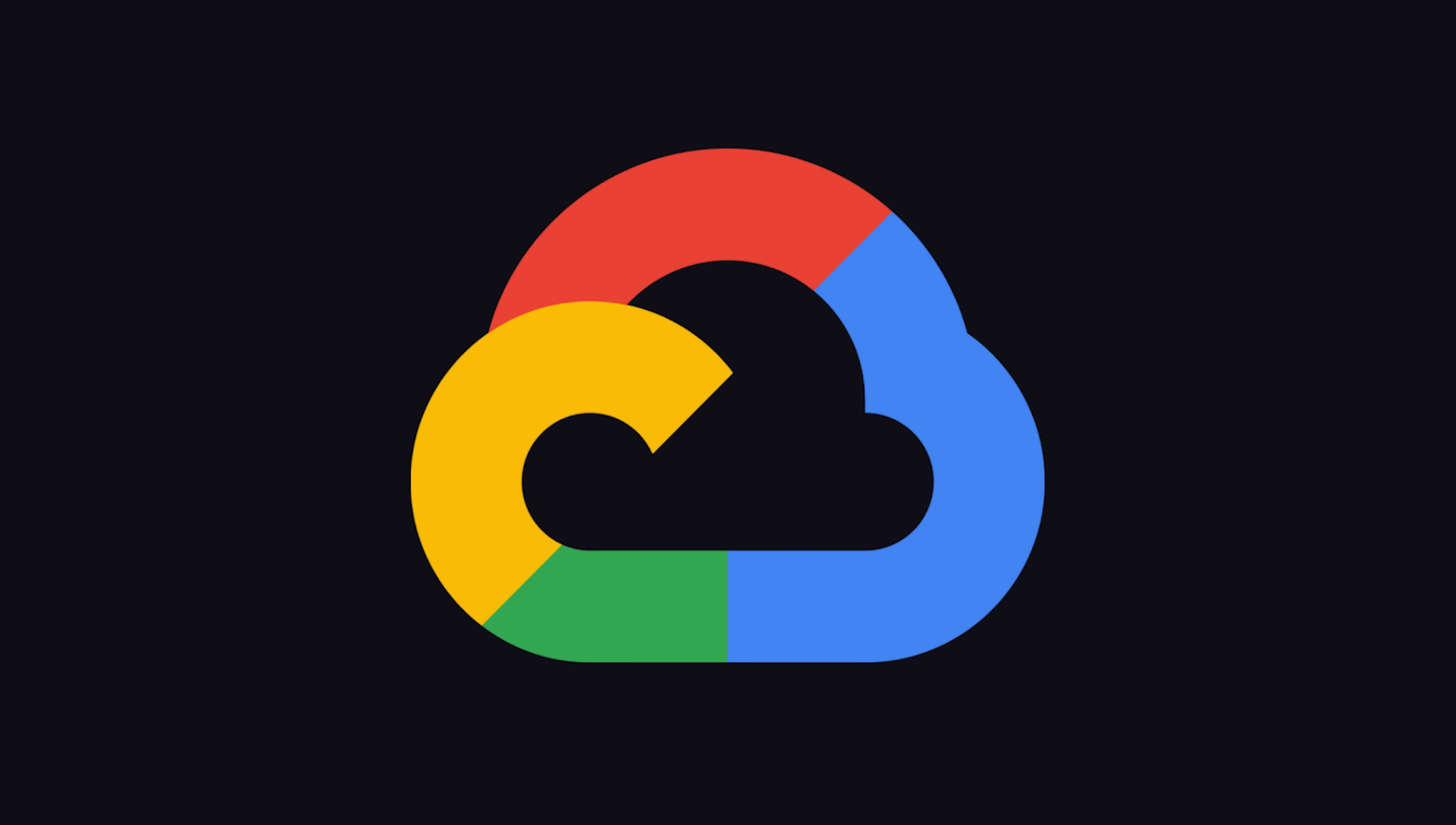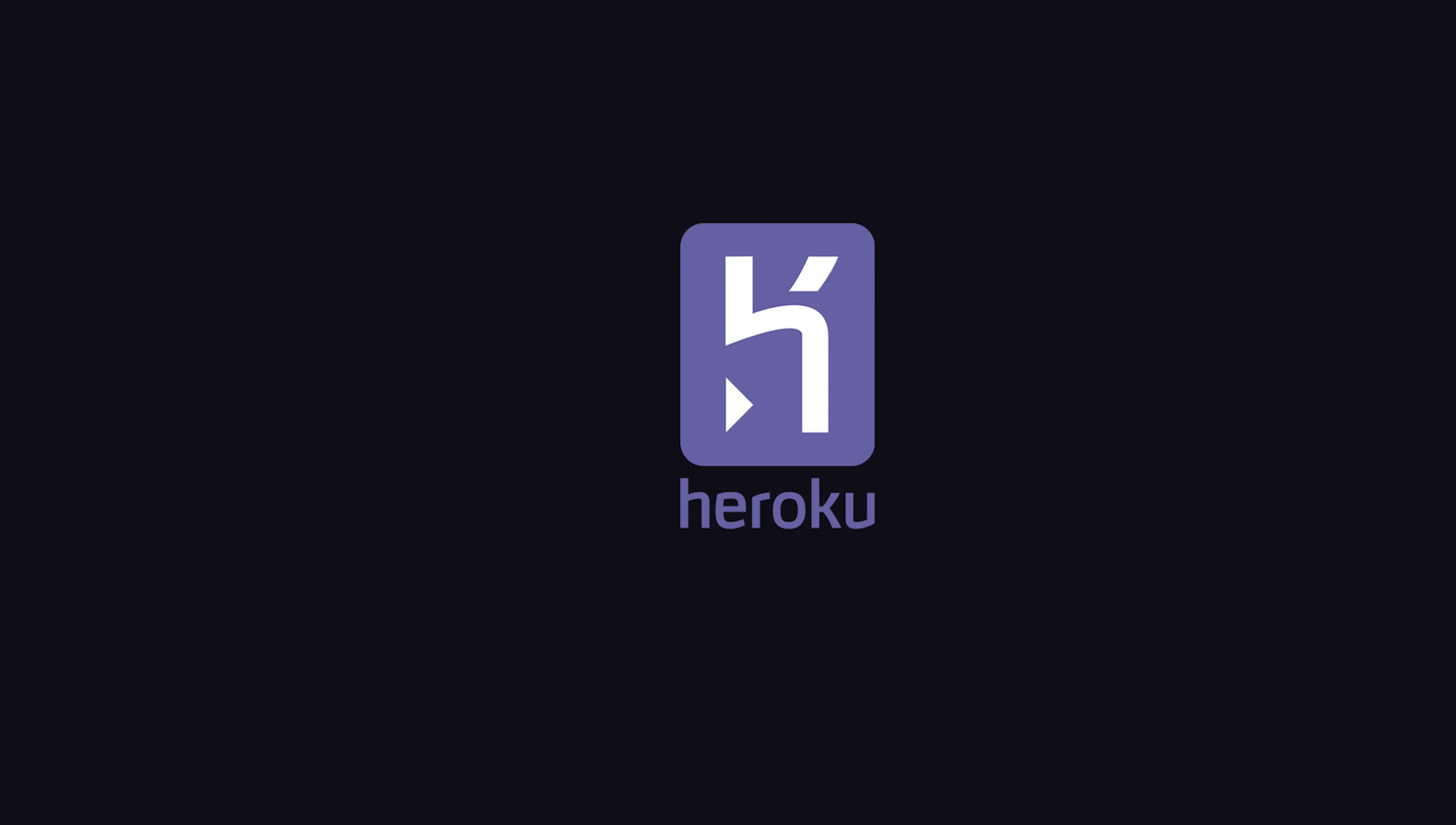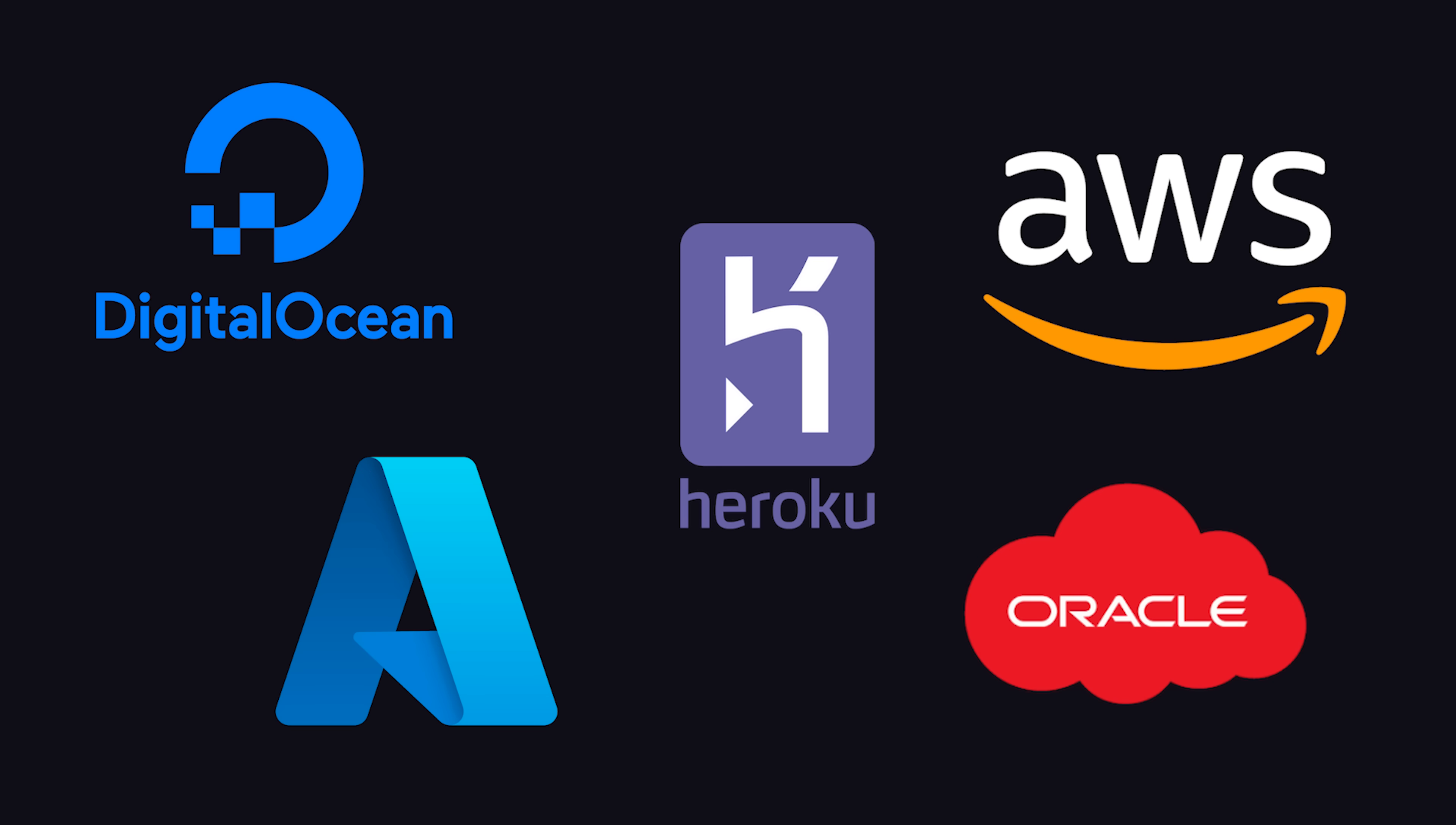Luckily, there is an easier way to deploy a Node.js application, and it's called the cloud. I'm going to focus on Google Cloud Platform for this video, but keep in mind that there are many different cloud providers out there offering similar services.